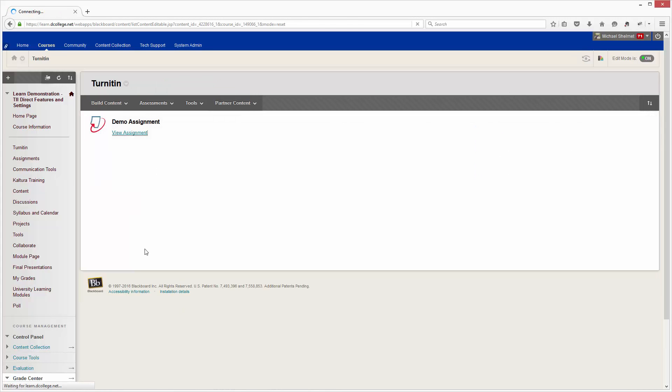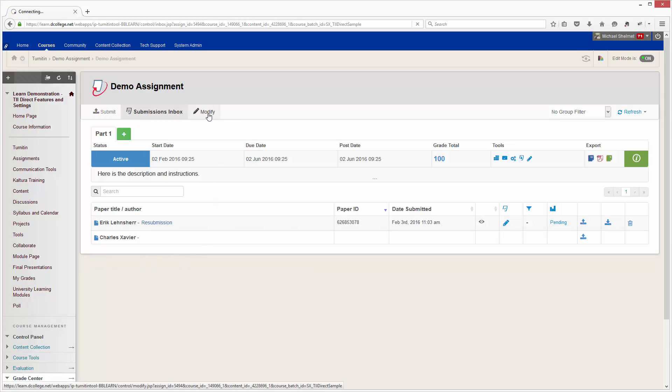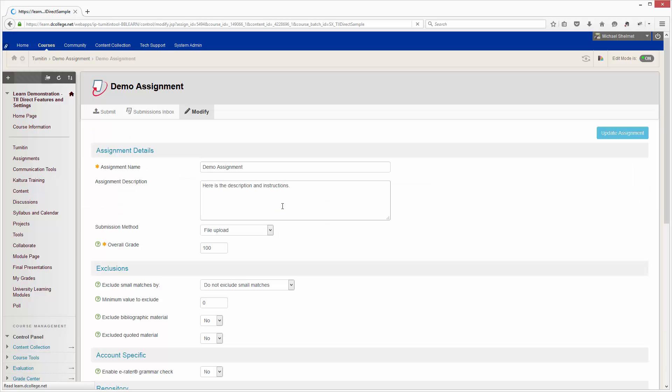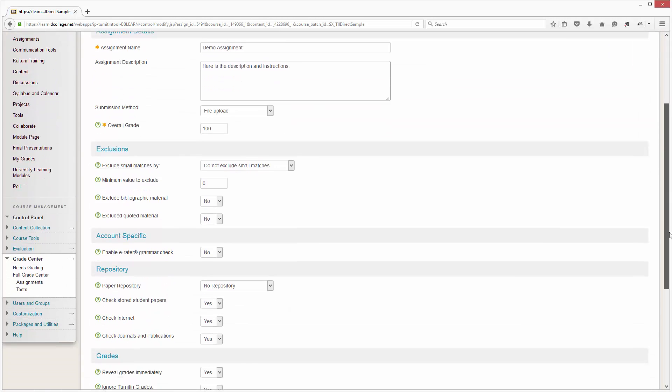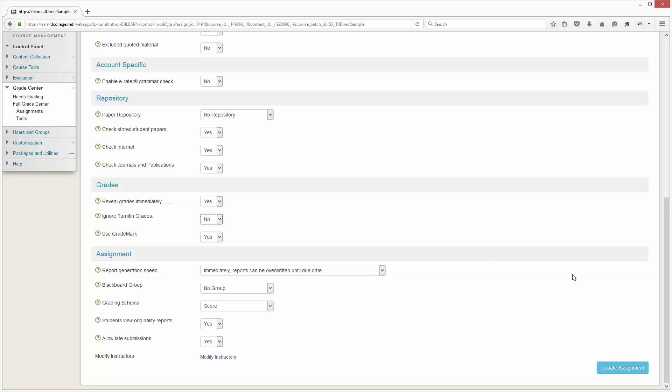If I was then done and I wanted my students to see the grades, I can modify the assignment. I can scroll down and I can change ignore Turnitin grades to no, and then I would update the assignment.